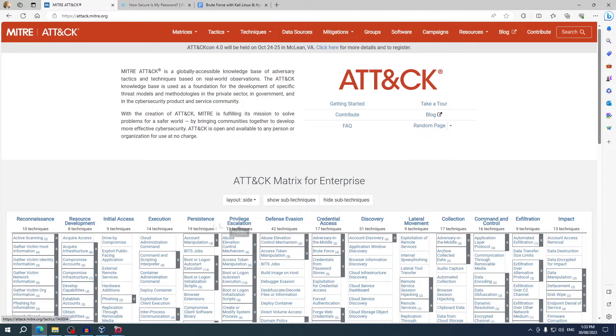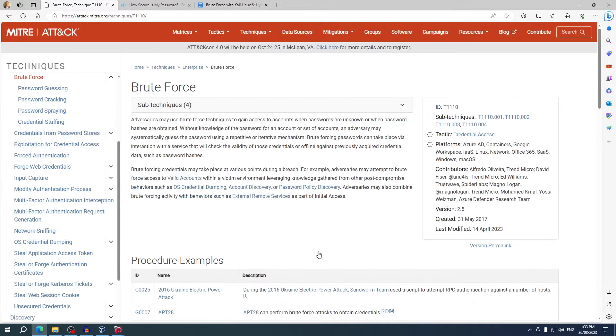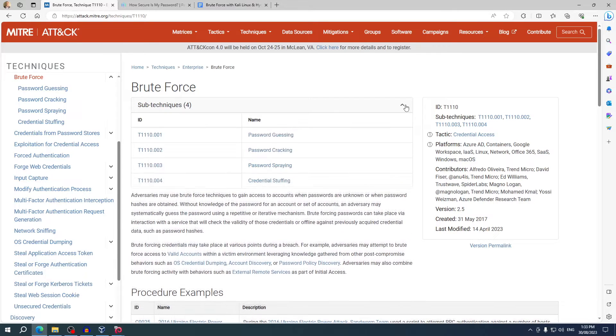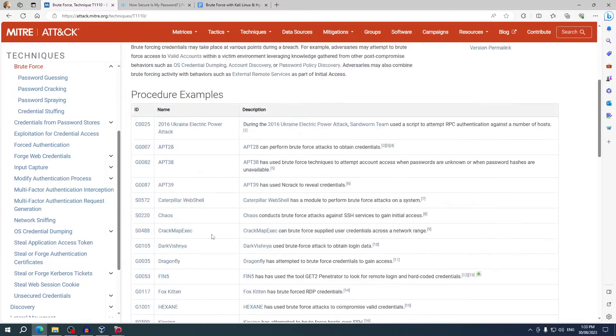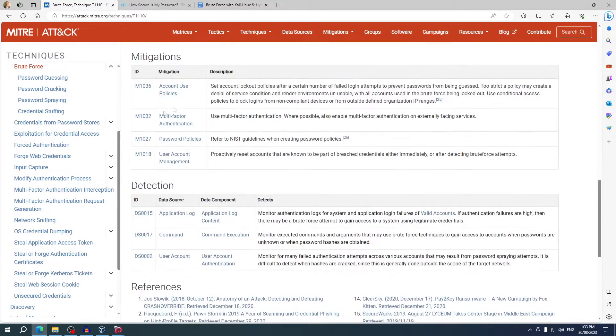It doesn't only show you what the attacks are, it shows you recent examples of the attacks, mitigation methods, and detection methods. Let's find it—here it is, brute force. Brute force is listed as T1110 in the MITRE ATT&CK framework and you can see here there are four sub-techniques. We can see recent examples, mitigation strategies, and detection methods.